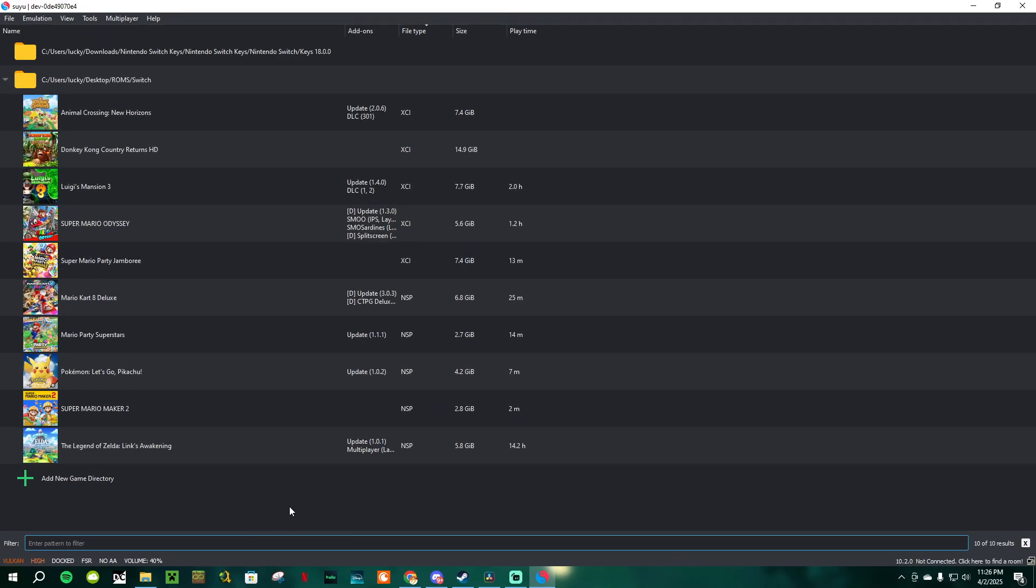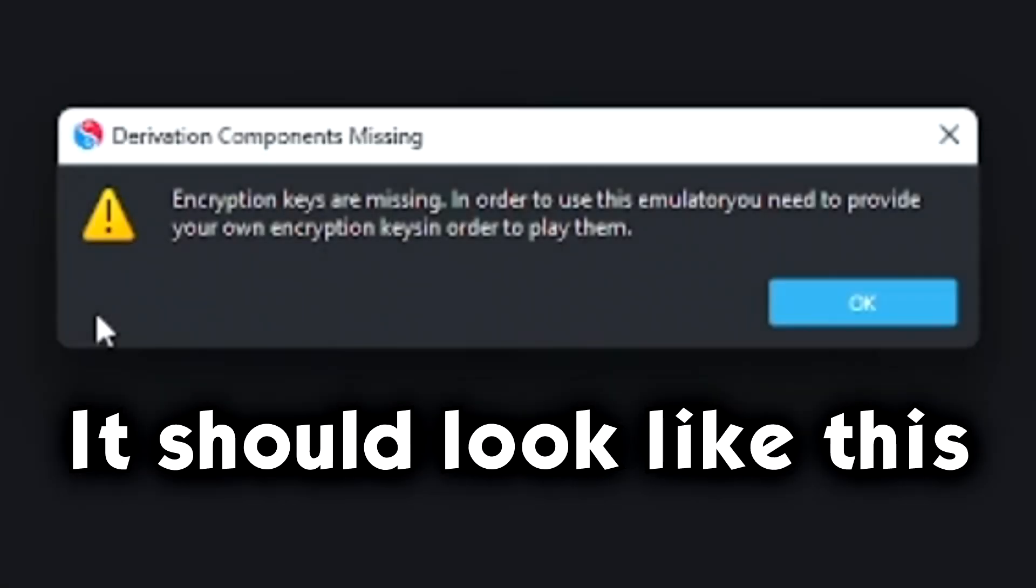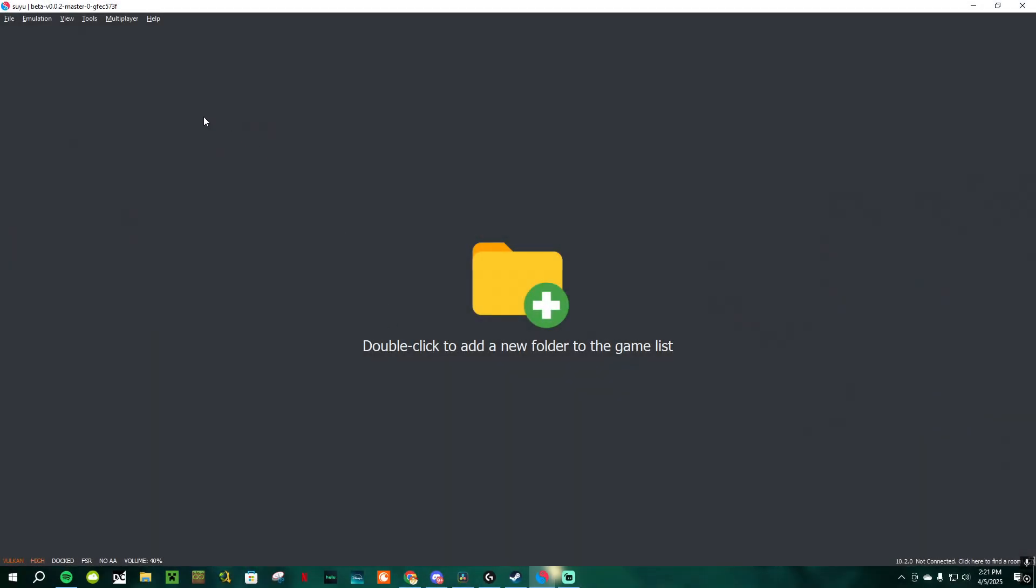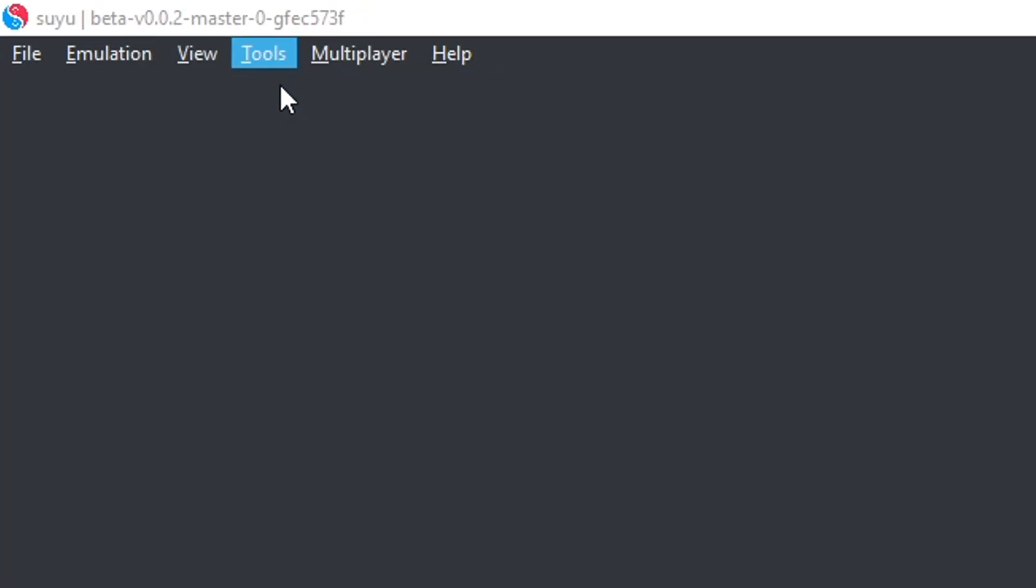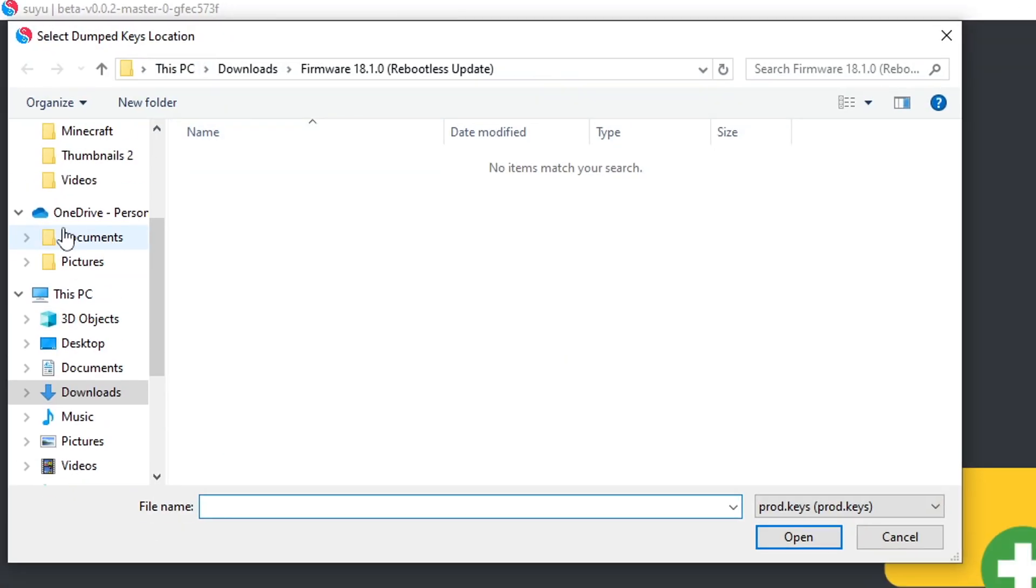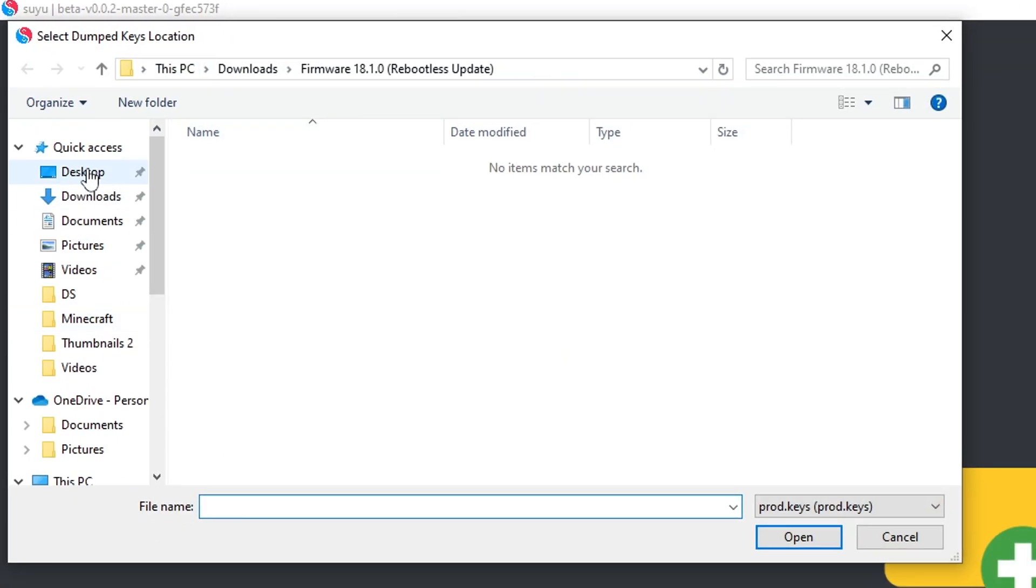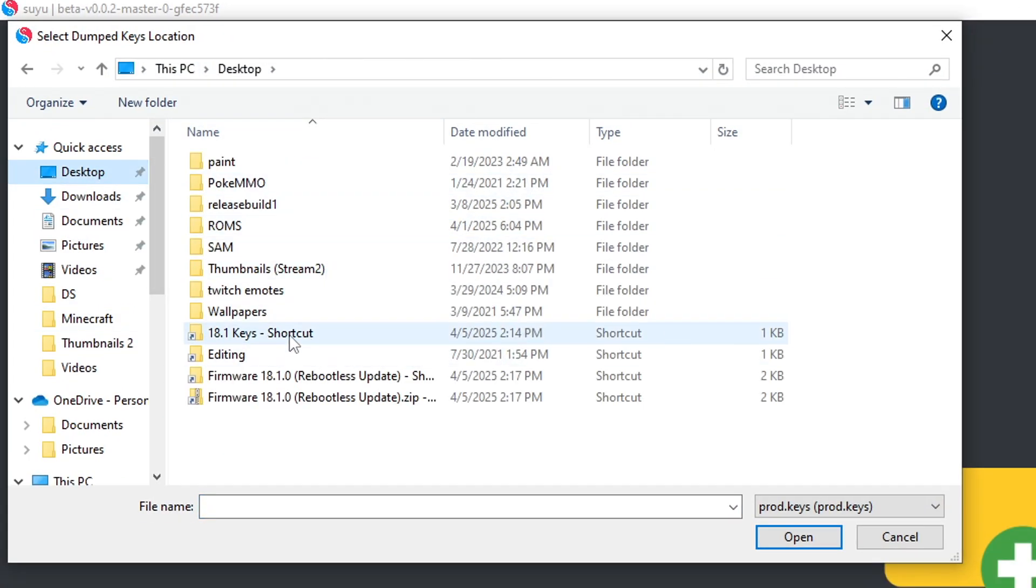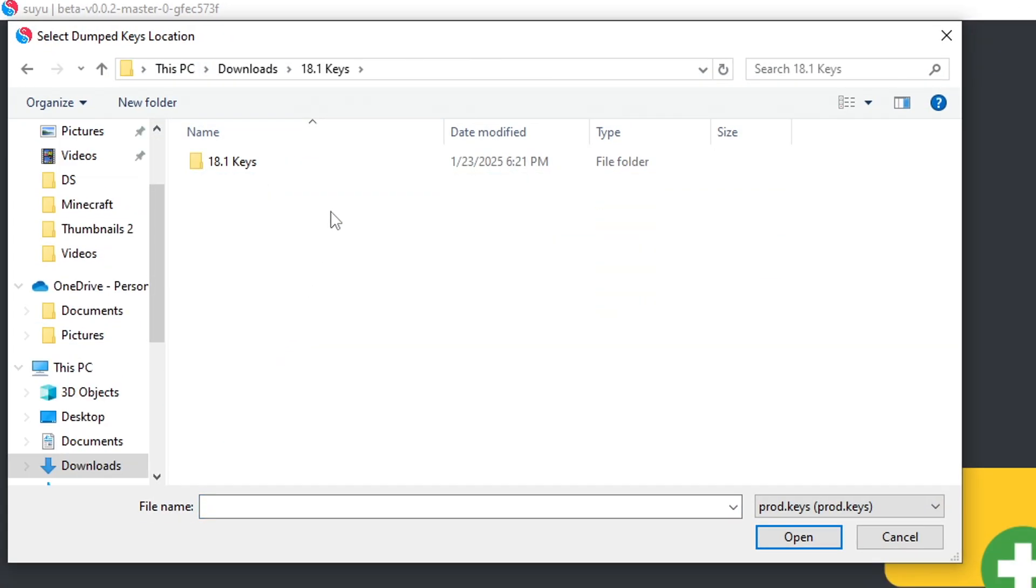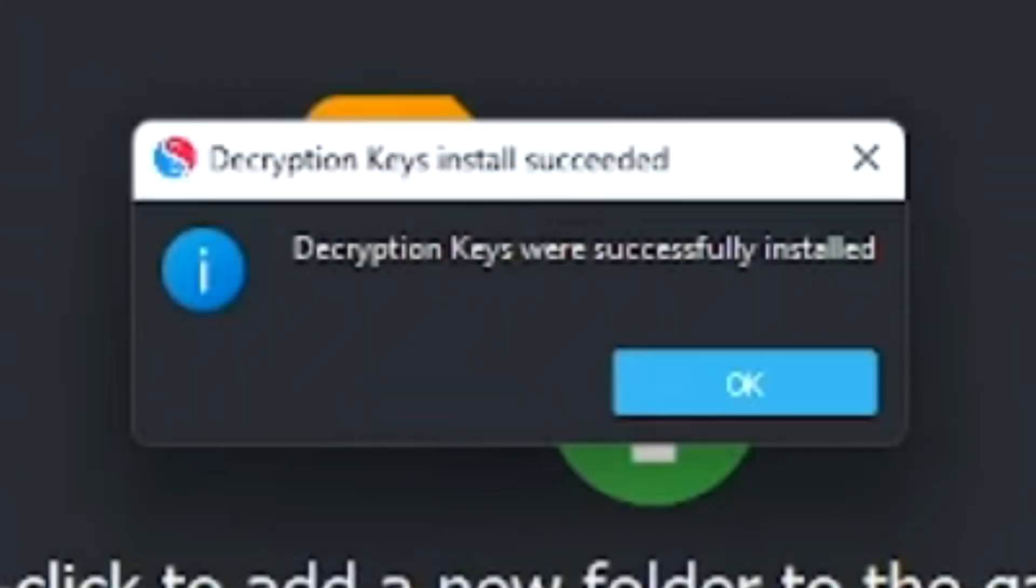When you load up Suyu for the first time, this pop-up saying Encryption Keys Are Missing is going to appear. Just click OK, and then in the top left corner, go to Tools, Install Decryption Keys, and wherever you have your ProdKeys folder, in my case it's on my desktop, open it up and select the ProdKeys file. It should now say Decryption Keys were successfully installed.